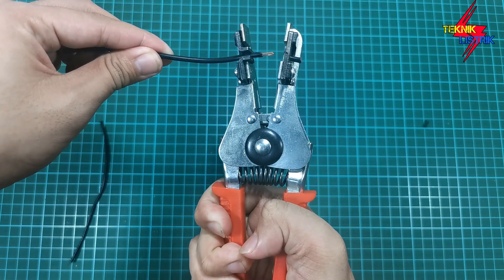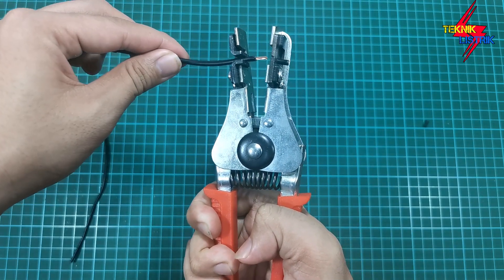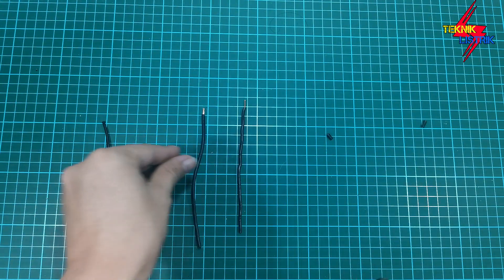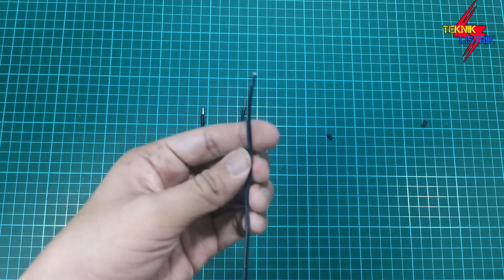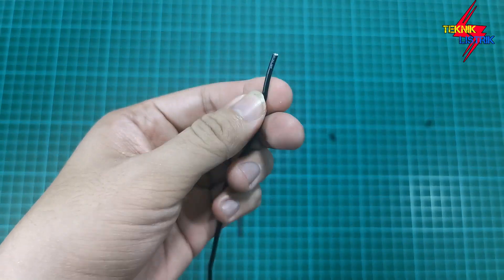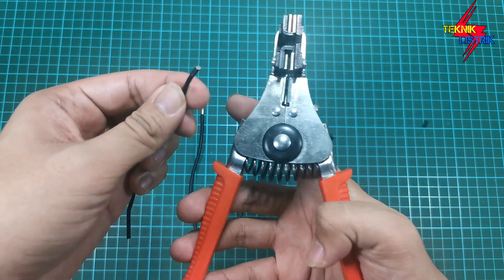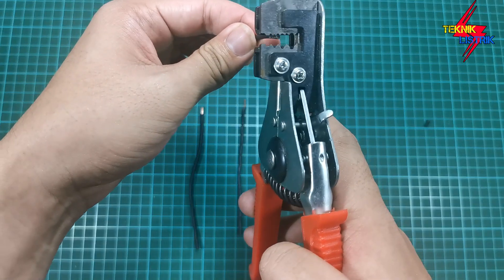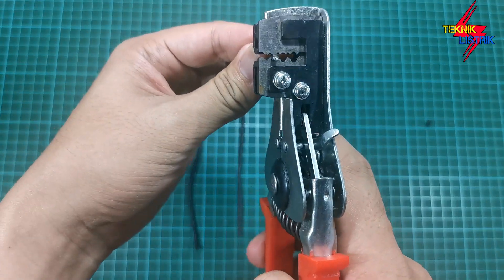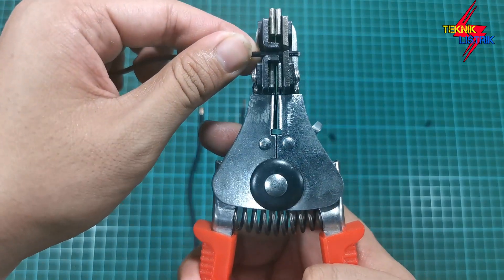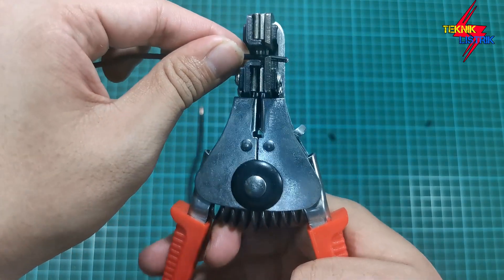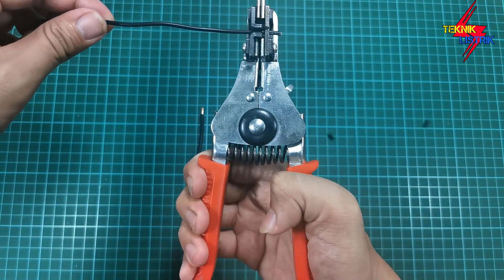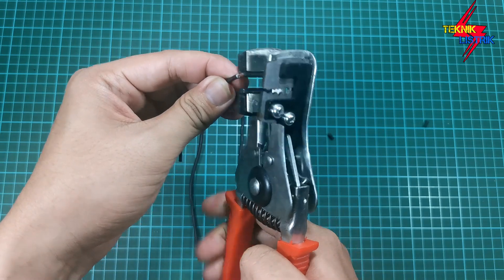Nah, tidak perlu repot-repot lagi kayak gitu. Nah sekarang coba yang 0,75 yang ini. Ini ukuran 0,75, saya akan coba dengan menggunakan tang kupas ini. Dimasukkan ke yang nomor 3 sini. Kita atur mau segimana ngupasnya, sudah kita tekan, sudah deh.